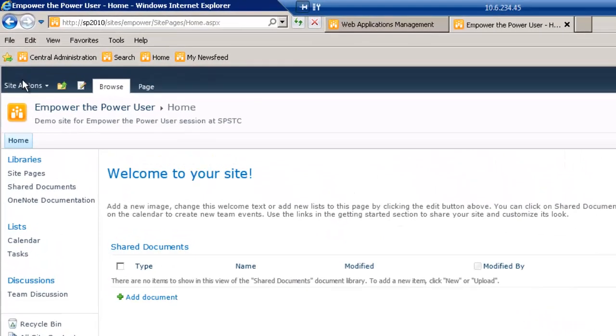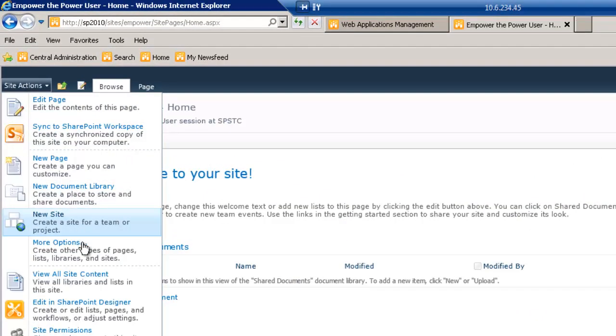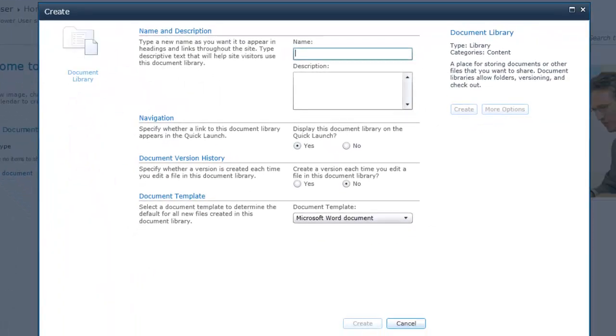So, let's go ahead and create a new library. We'll go to Site Actions, New Document Library.